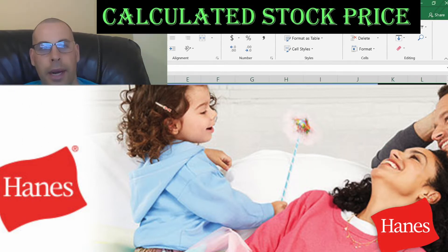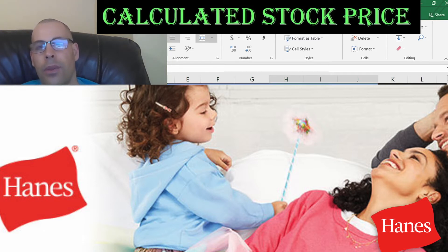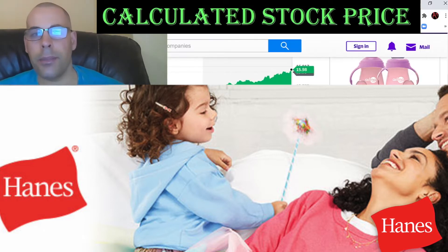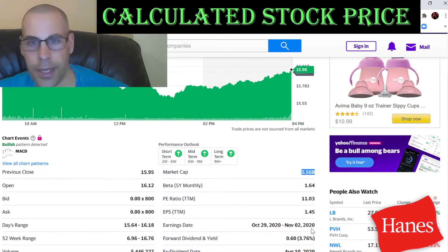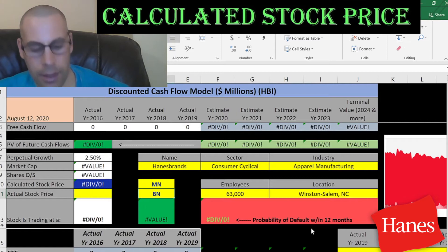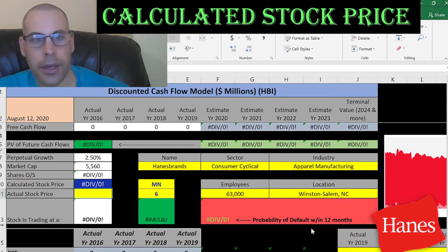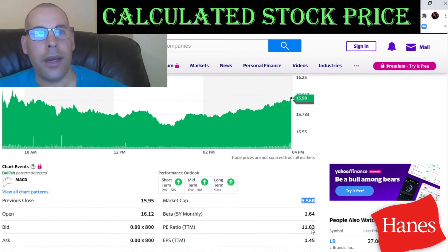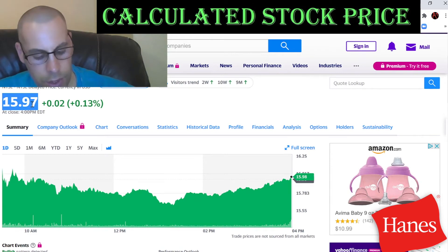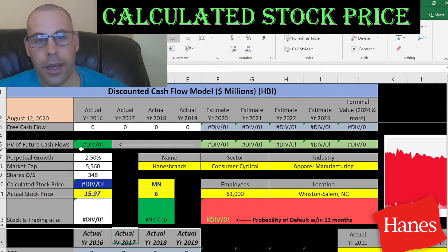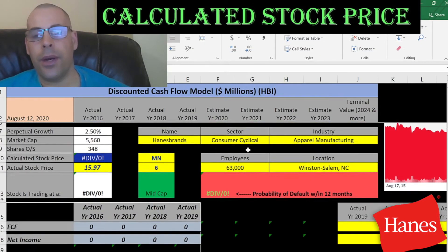The company we're going to look at is Hanes Brands, a clothing apparel manufacturer. Let's get started with the model. This company has a market cap of $5.6 billion — that's the value of the company according to the stock market. They're trading at $15.97, which is the price of one share of stock.